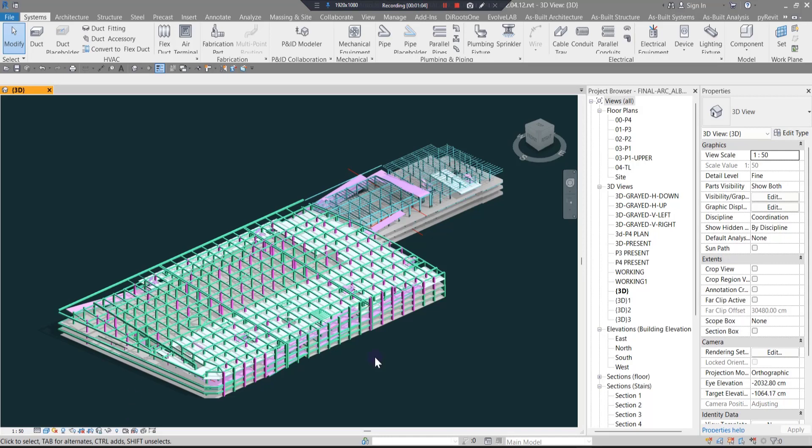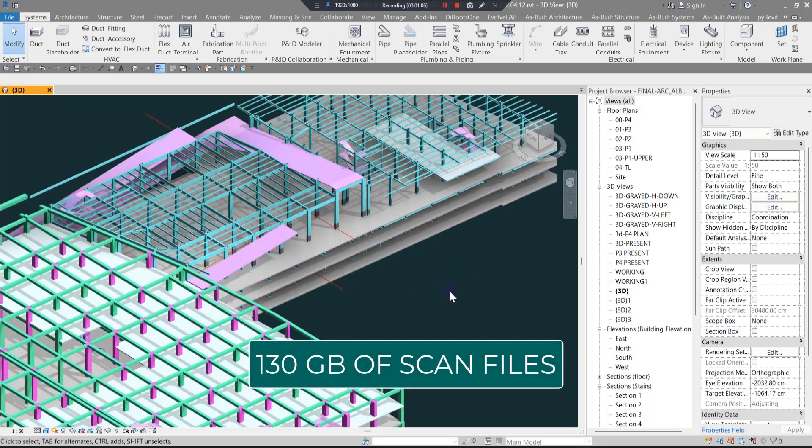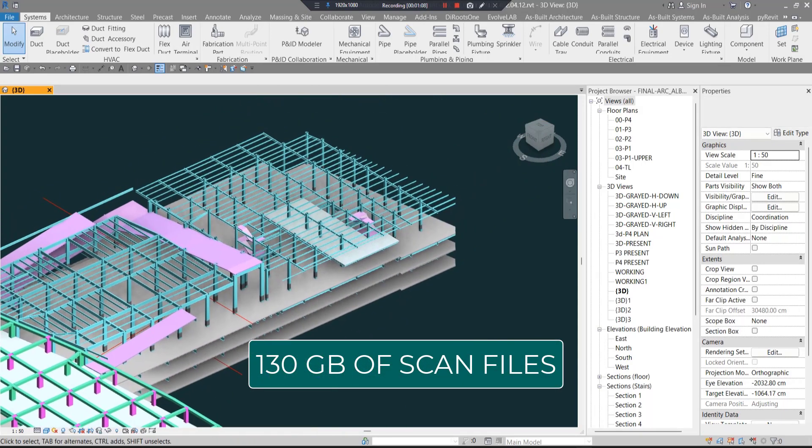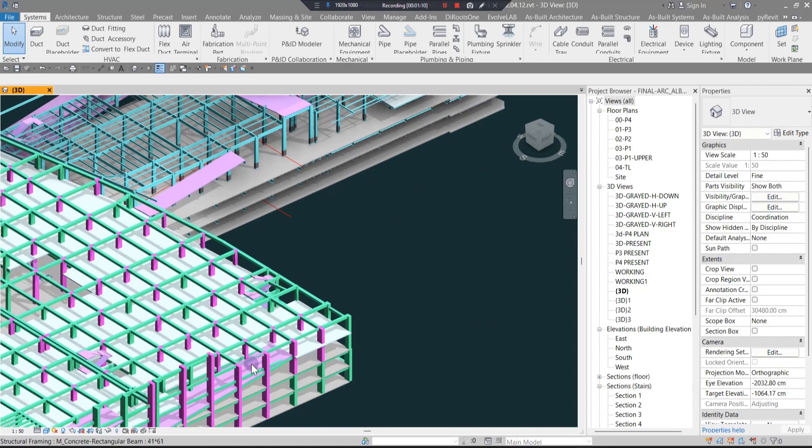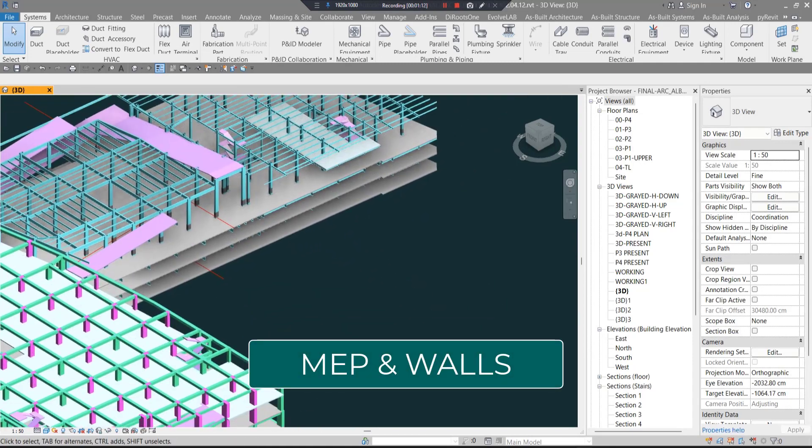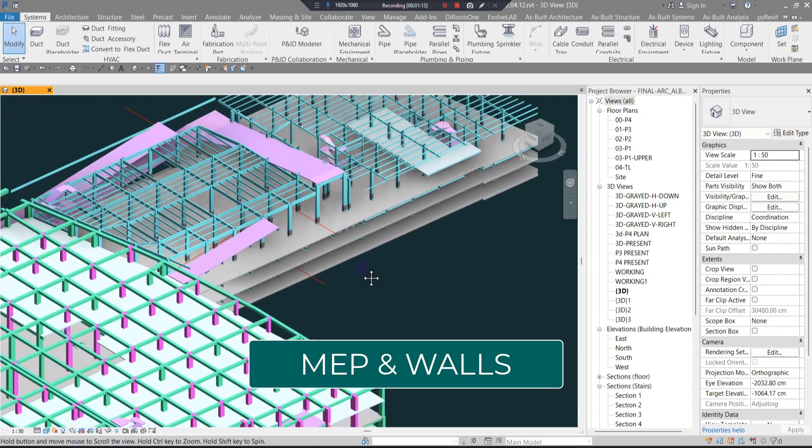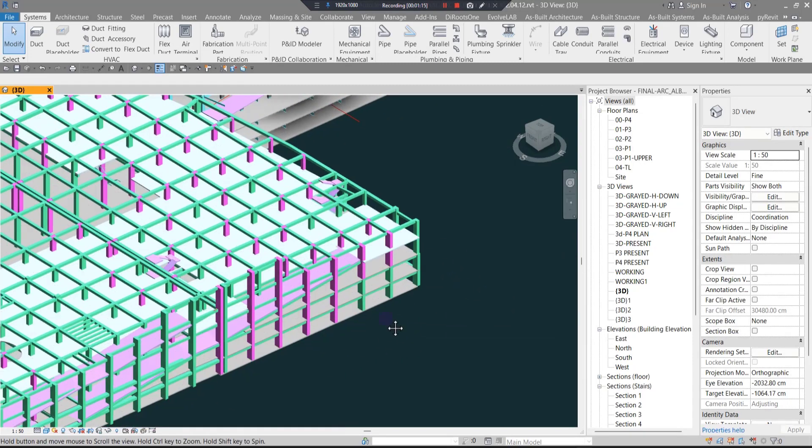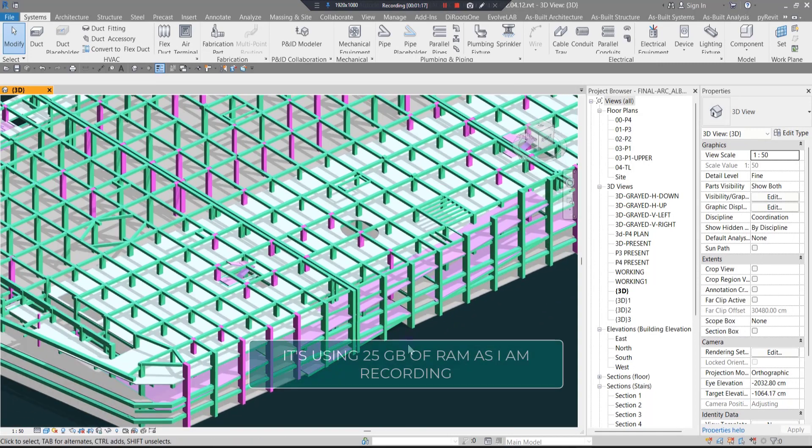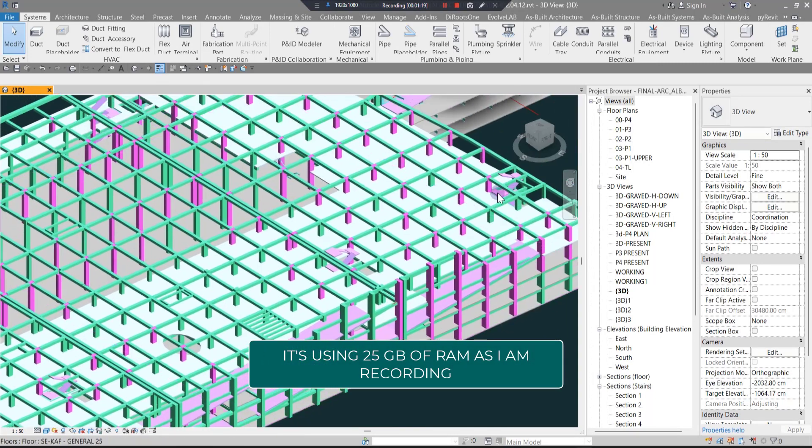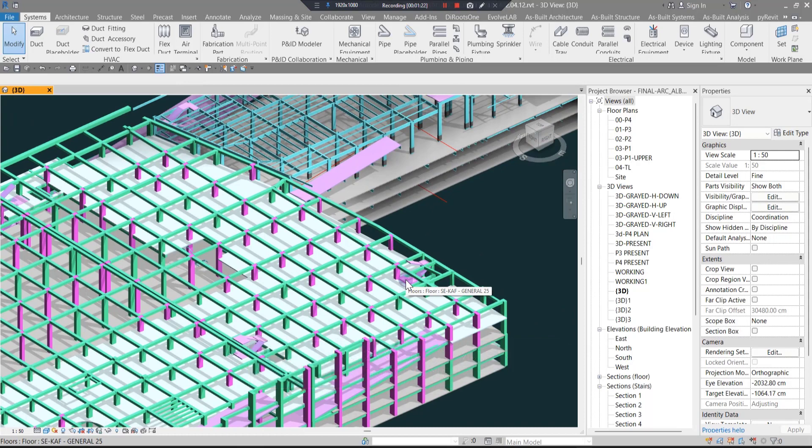I've hidden most of the parts like MEP elements, walls, and other elements to be able to work much faster in the video recording. Some of you asked me to teach the tips I've used in this project.